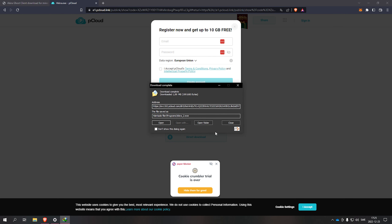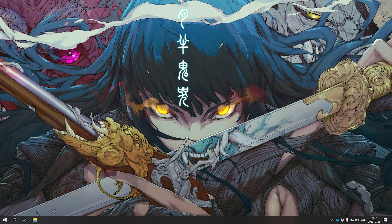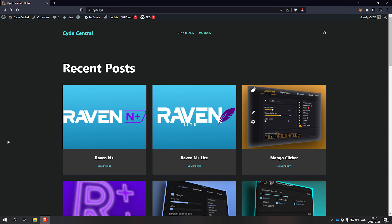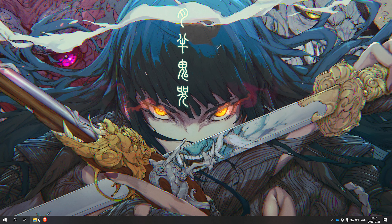Hey guys, today I'm going to be reviewing Raven NW Plus Light Edition. As always, you can find it on my website and I also have a tutorial on how to download anything from my website. Close any pop-ups, so let's try it out.